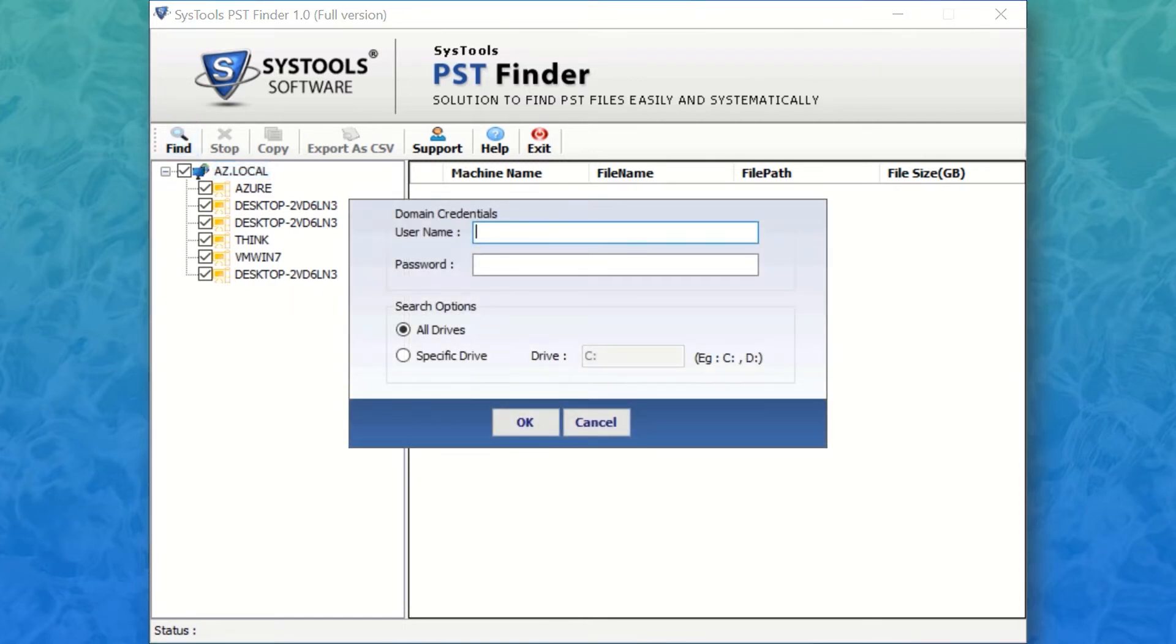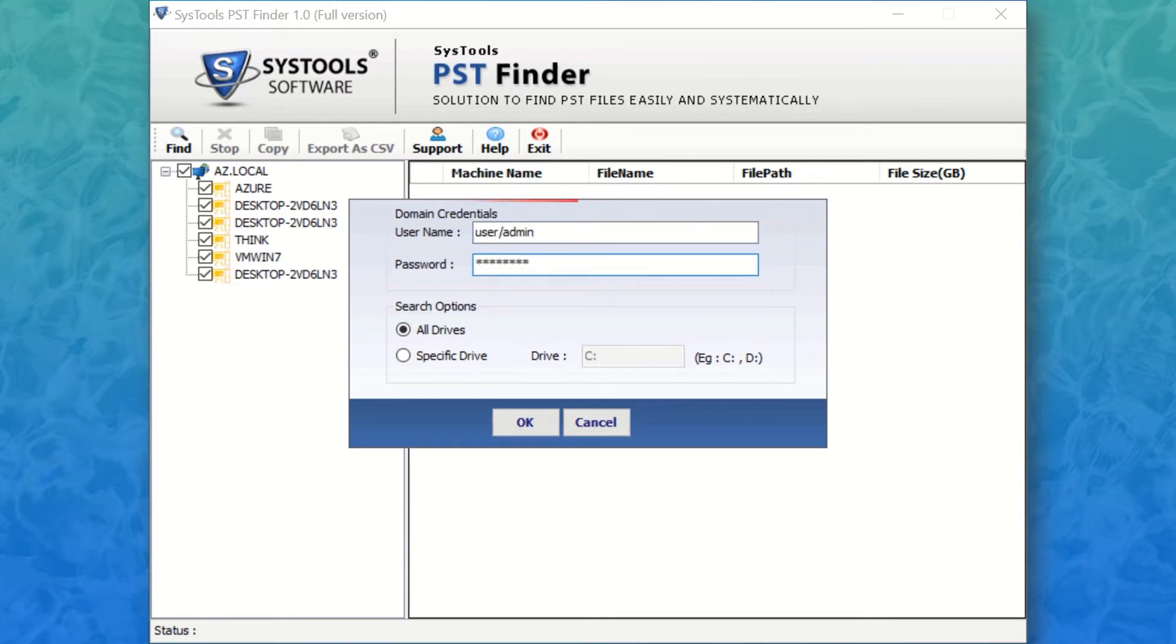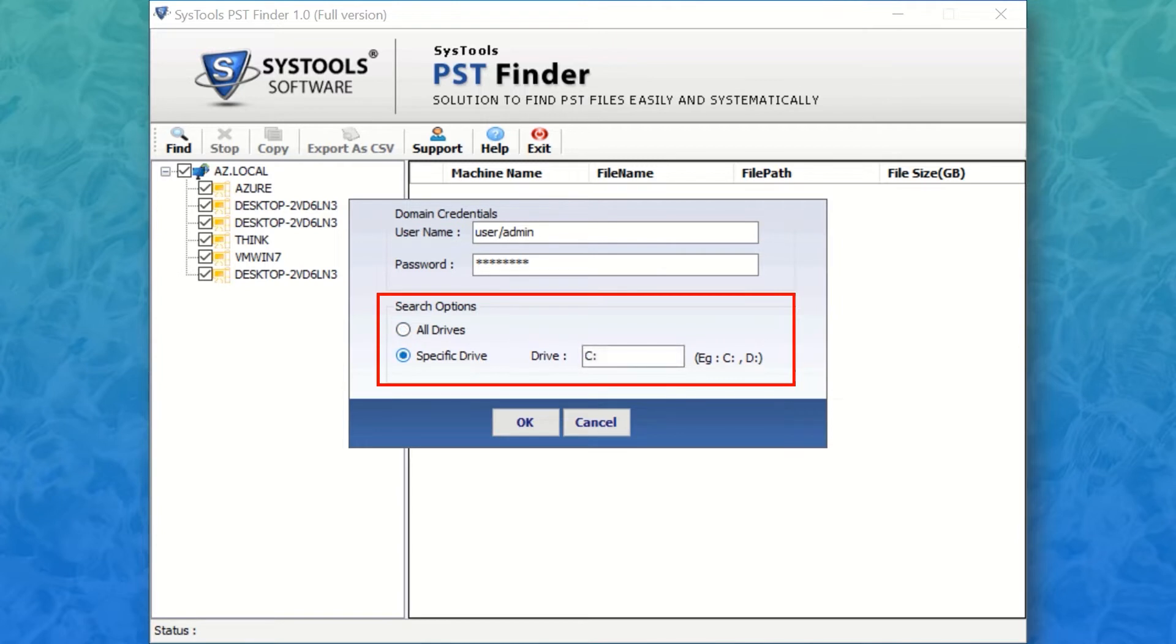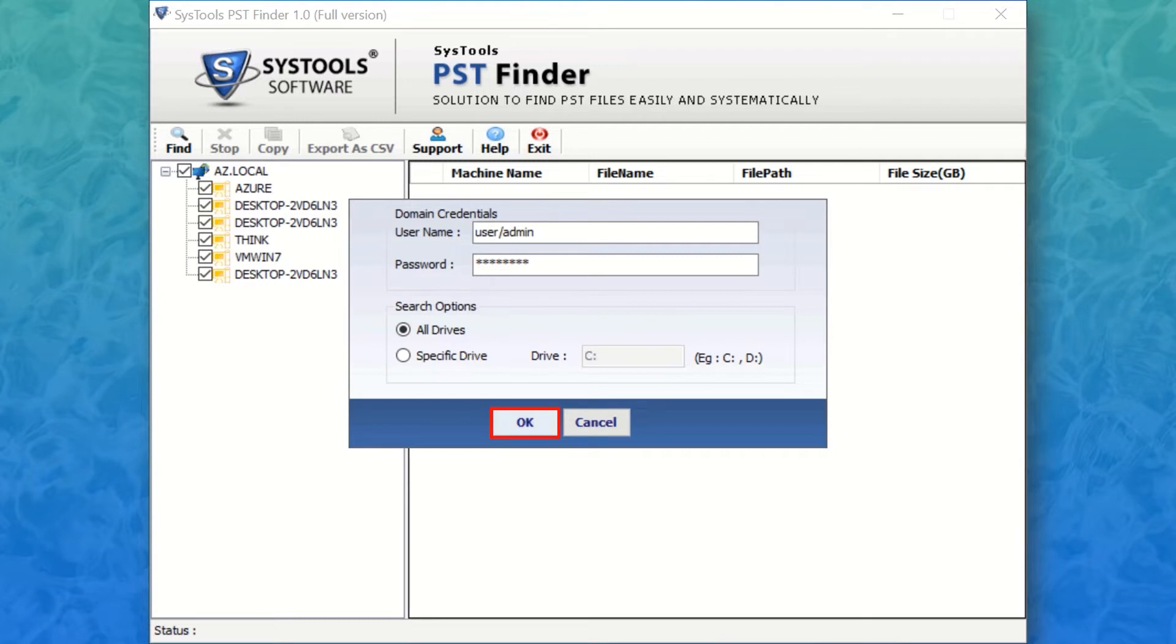It's time to enter your domain credentials like username and password. Here you can also select the all drive option or select a particular drive. After making the desired options, hit the OK button below.